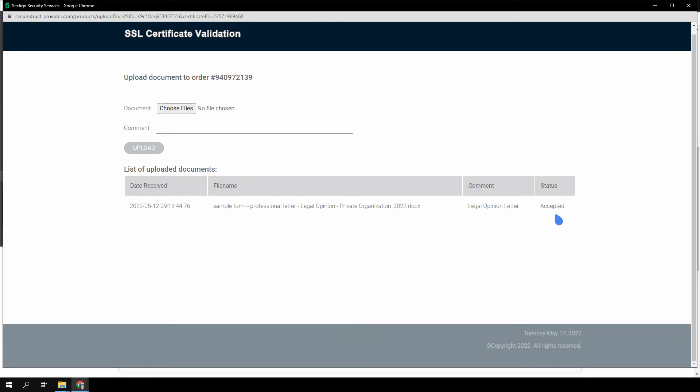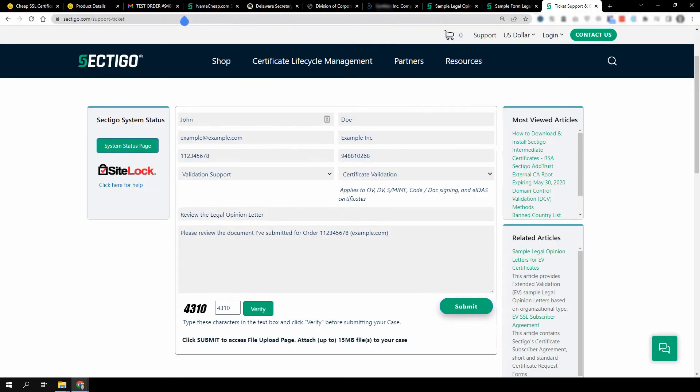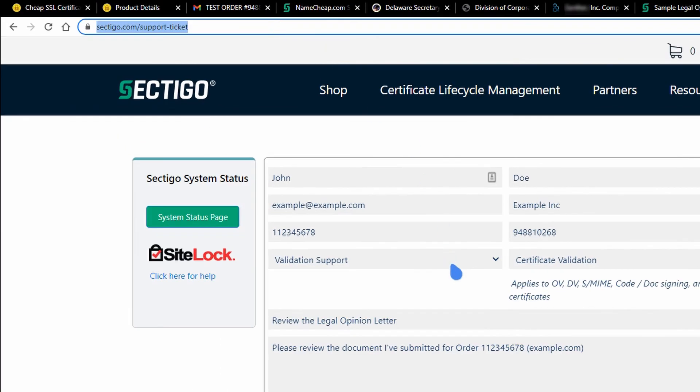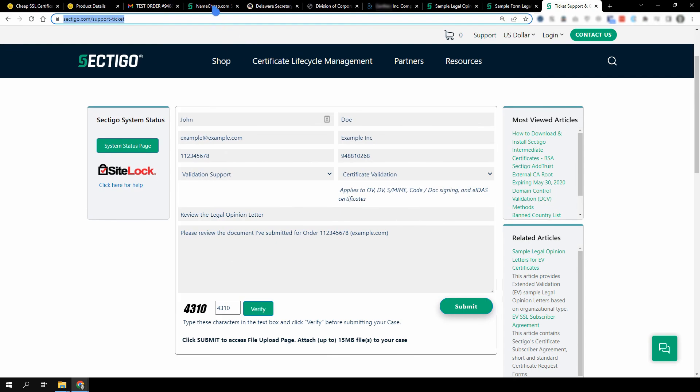The next page displays all your uploaded documents and their status, indicating whether they have been reviewed and accepted. Wait a few business days for the CA to review the documents. If you don't hear from them within that timeframe, you can submit a ticket to Sectigo requesting to review the documents at sectigo.com/support-ticket.